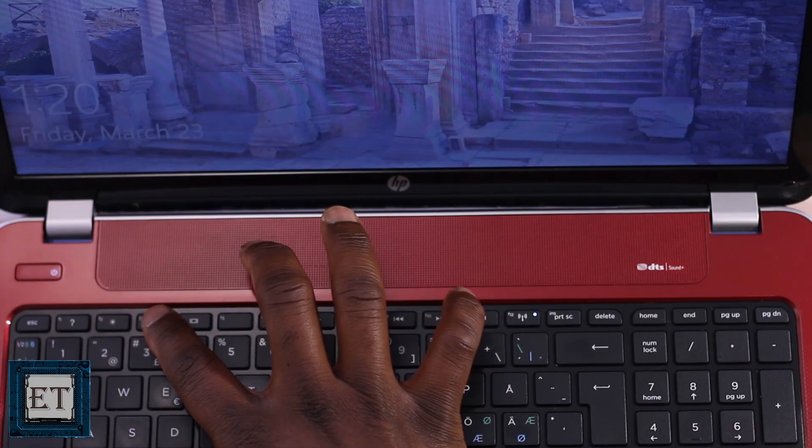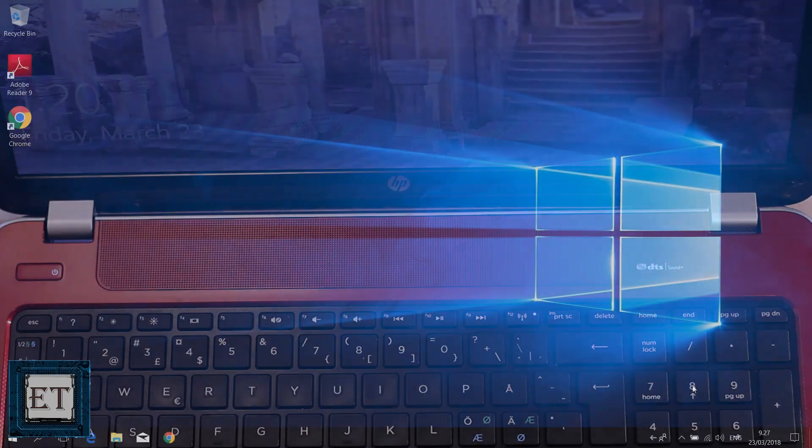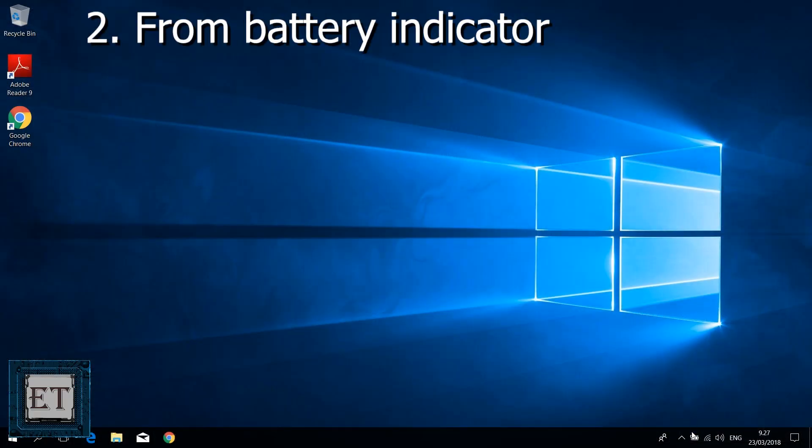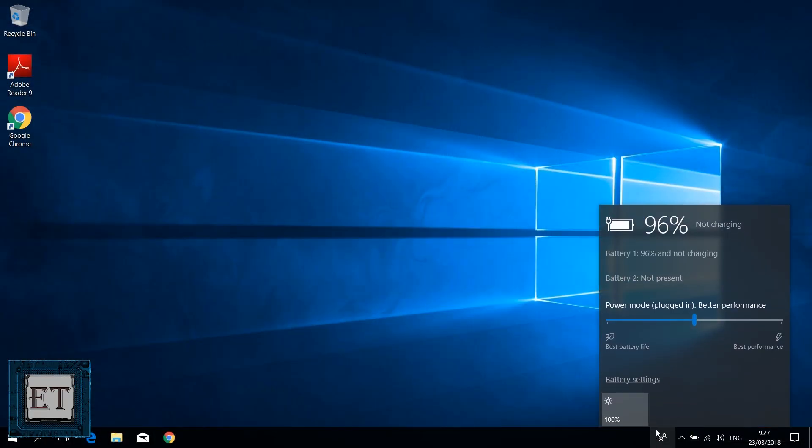The second method is by clicking on your battery icon to reveal the brightness adjustment tool. Here you can simply click to toggle your screen brightness to either 25%, 50%, 75%, or 100%.